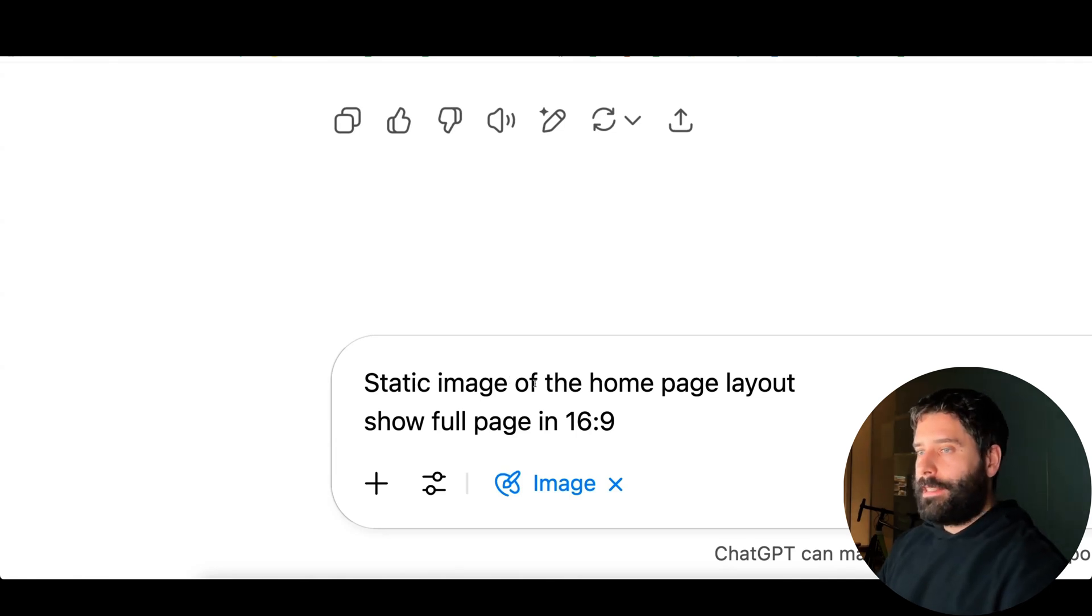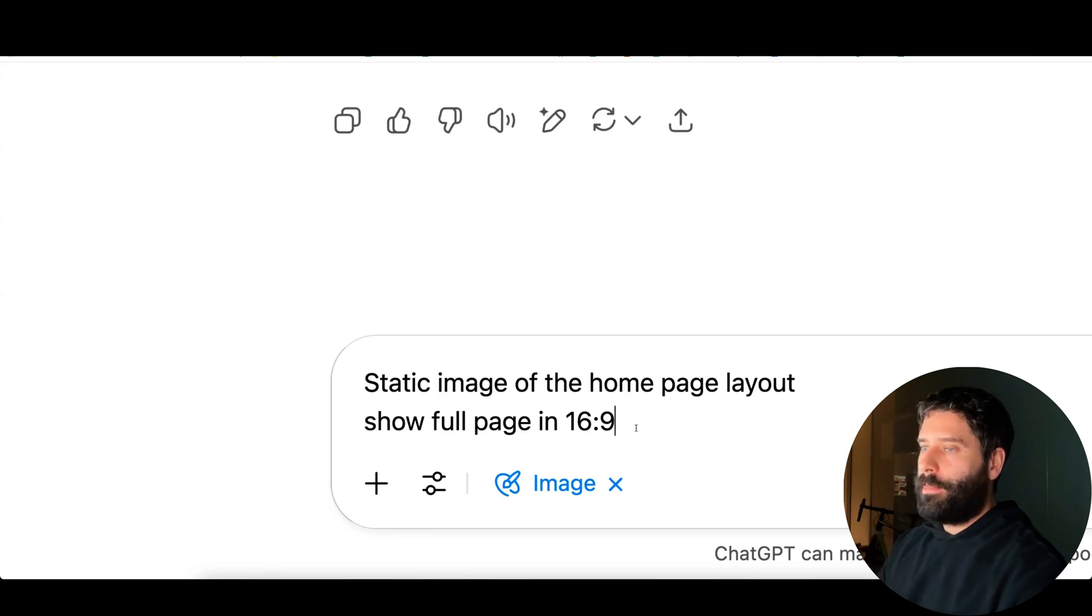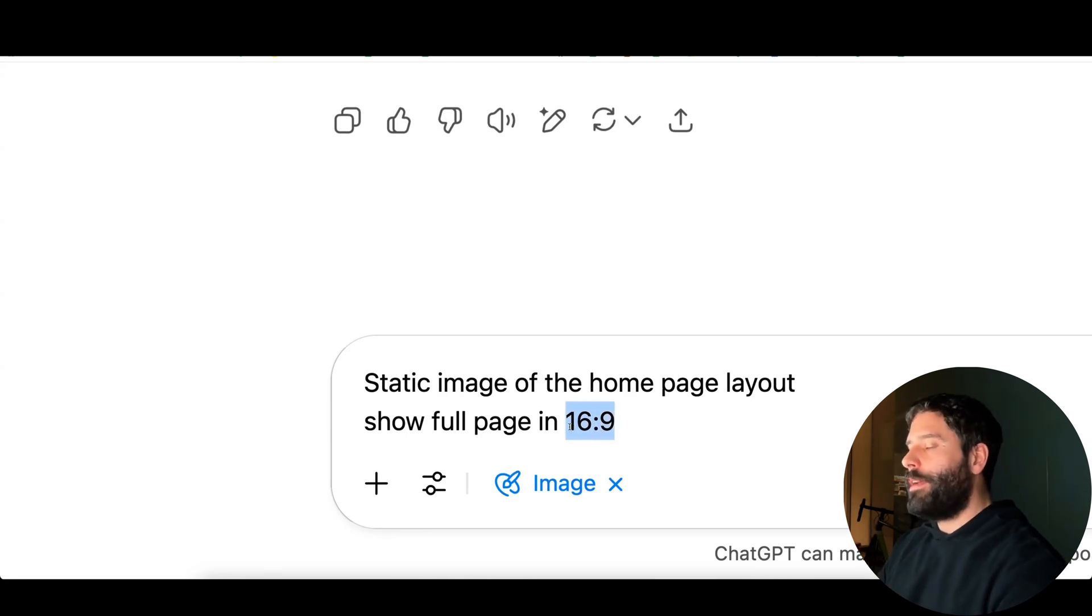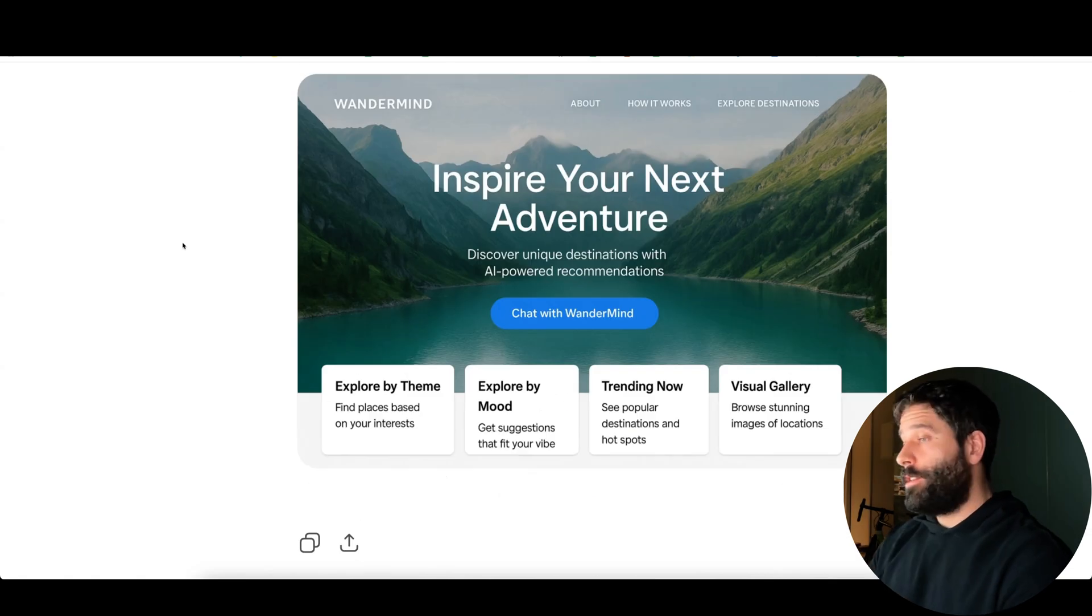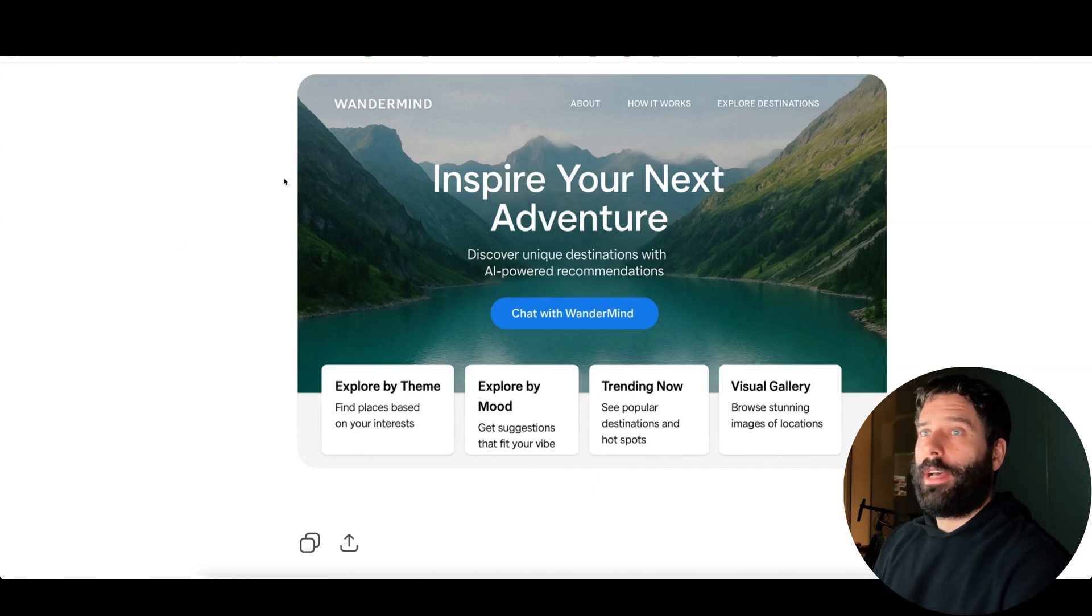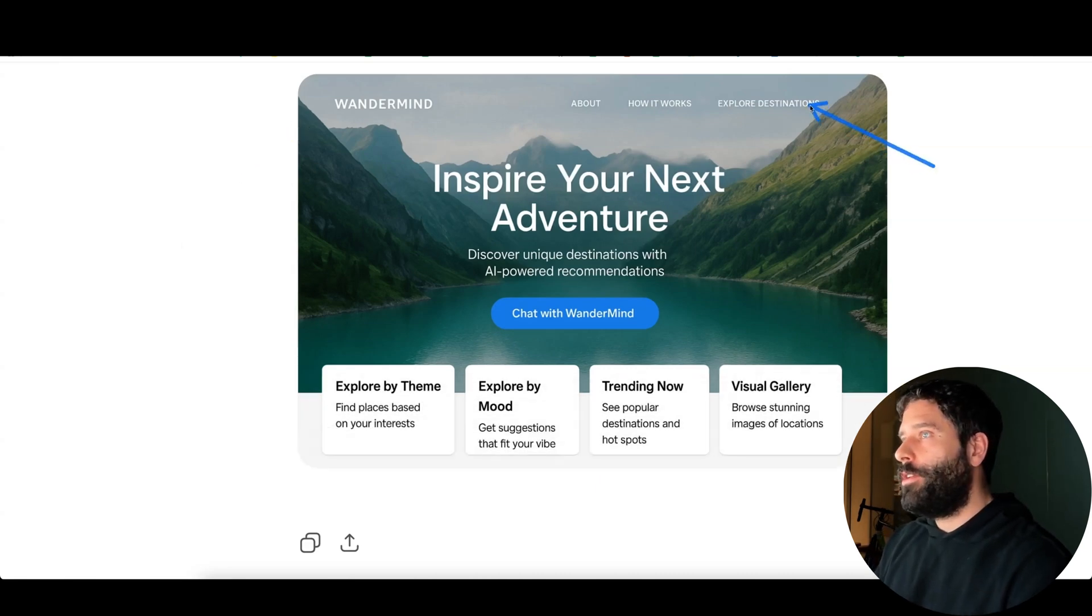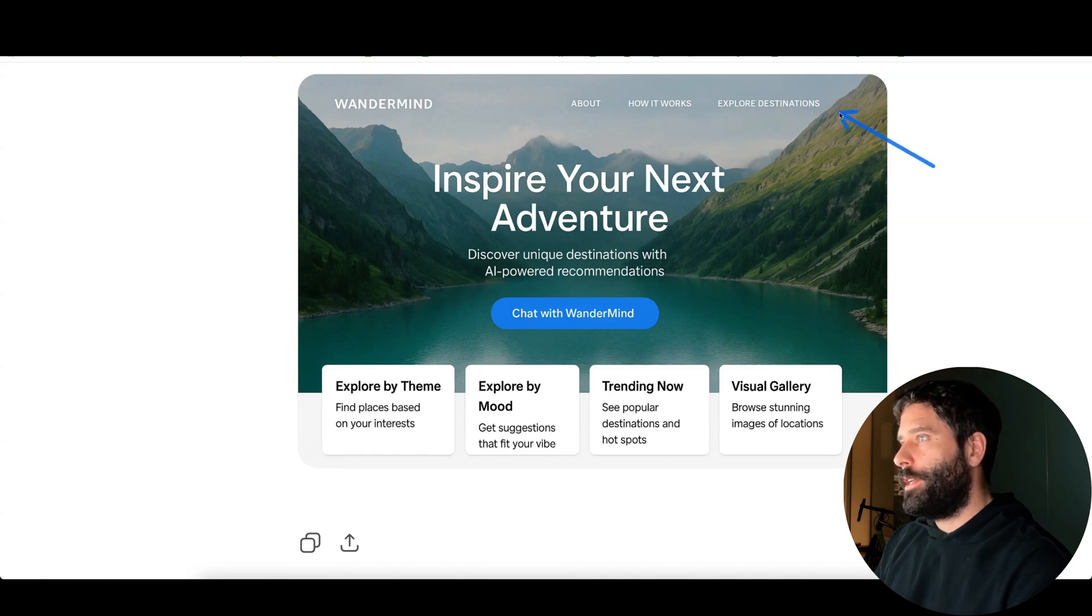I'm going to ask it to create a static image of the home page layout, and I'm giving it a reference of what kind of dimensions I need for that image. ChatGPT did a pretty good job. We've got a nice logo in the top left corner, we've got our header menu items, so about, how it works, and explore destinations.